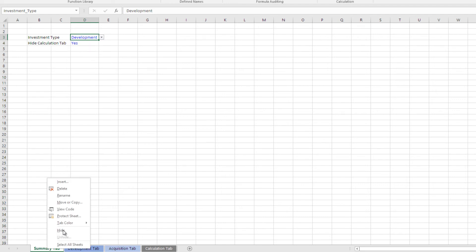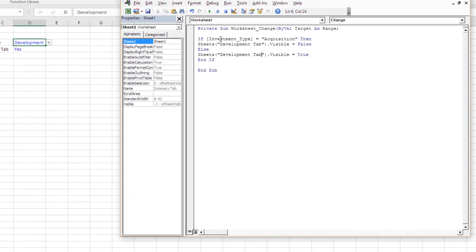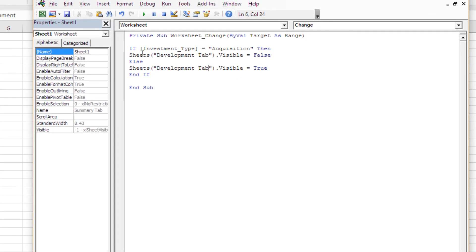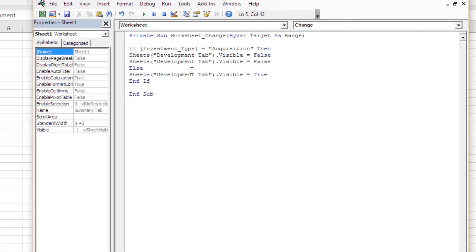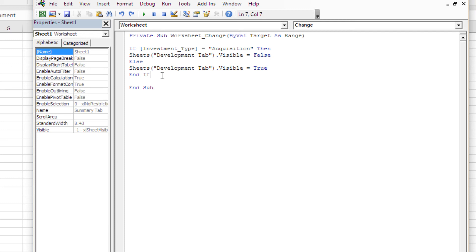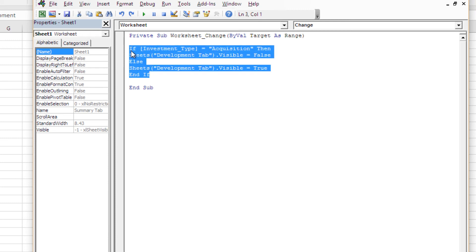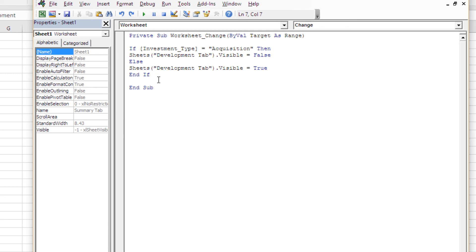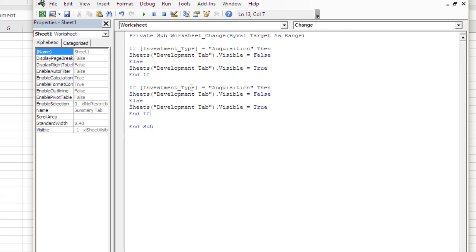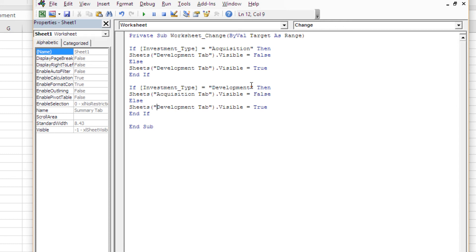So I'll come back, right-click, View Code. To do that, I'm going to add another if statement within the same sub — between private sub and end sub. I'll drop another if statement in here: if investment_type equals development, then the acquisition tab is hidden; if not, the acquisition tab is visible.